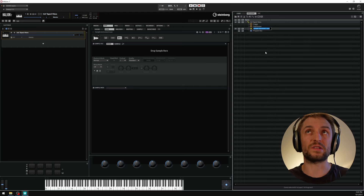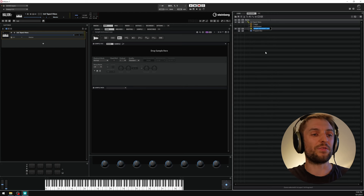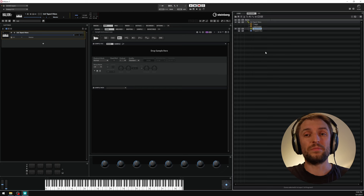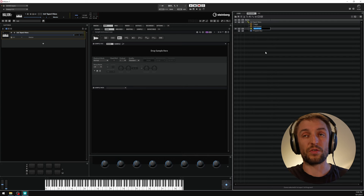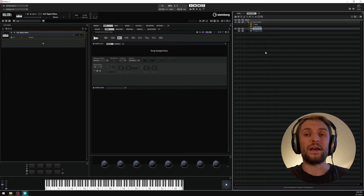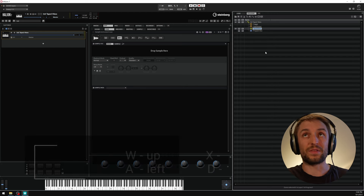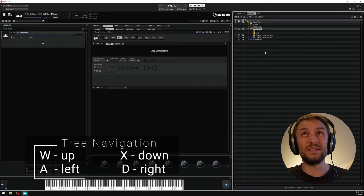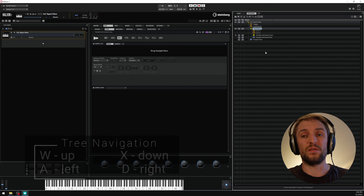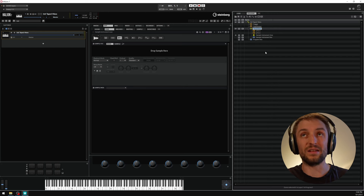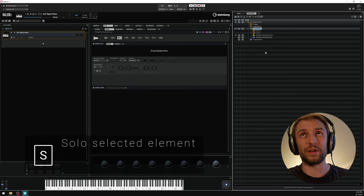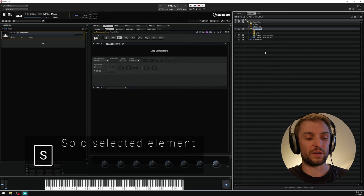I'll take the first layer — the sample instrument layer — and rename it to 'Taped Vibes' by hitting F2. You can also press Return when it's selected. I navigate quickly through the tree using W for up, X for down, D for going one hierarchy deeper, and A for going back. It's a bit like gaming WASD, but in Halion the S is used for soloing, so it's WADX.